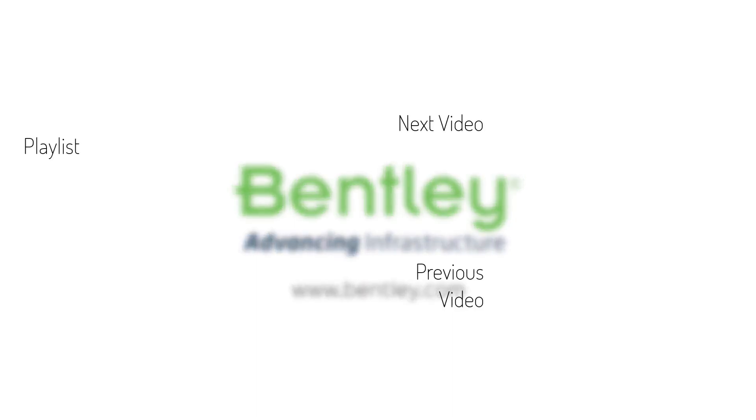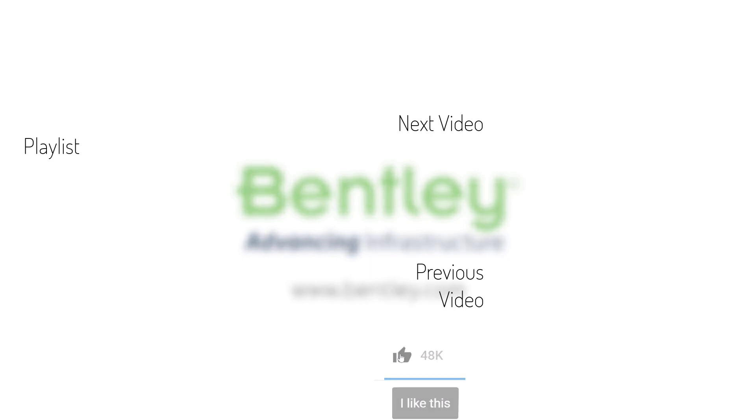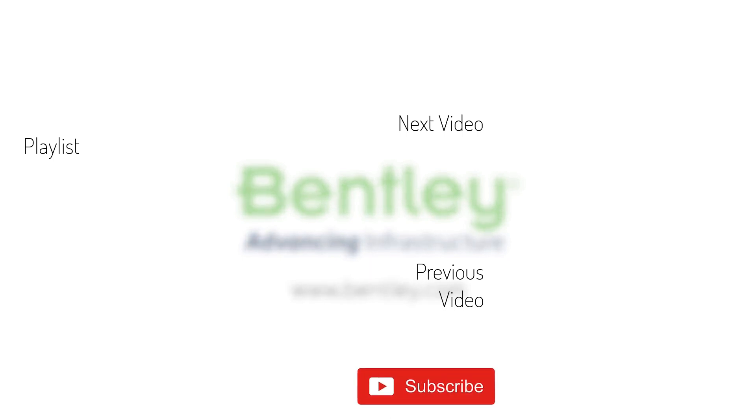If you found this video helpful, please give it a like. If you want to see more such series, consider subscribing to our channel. Thank you and see you next time.